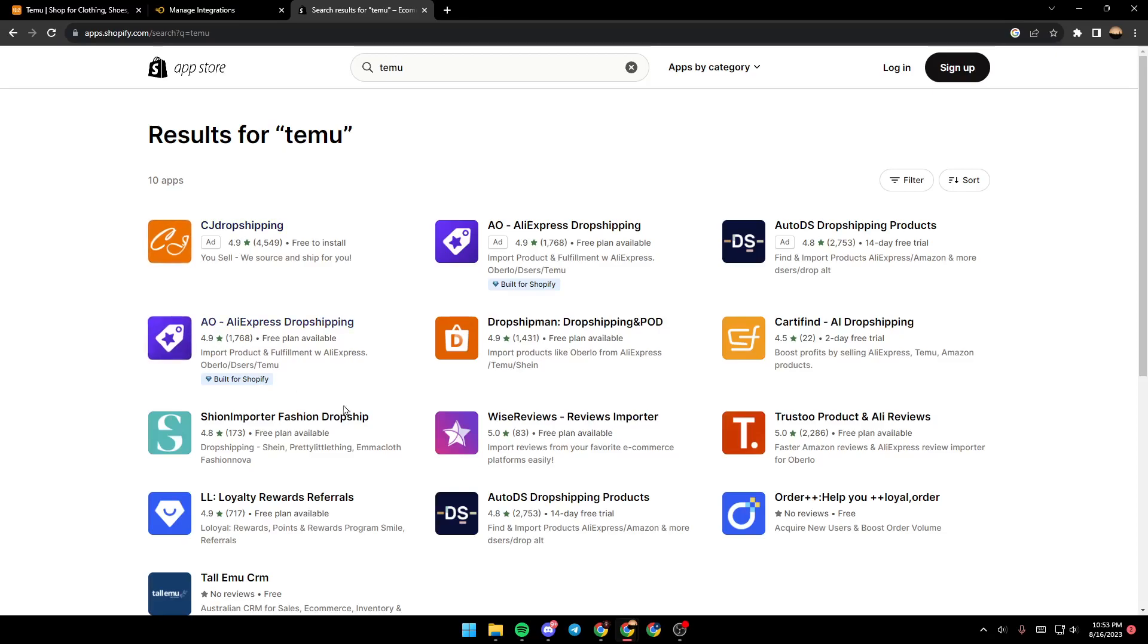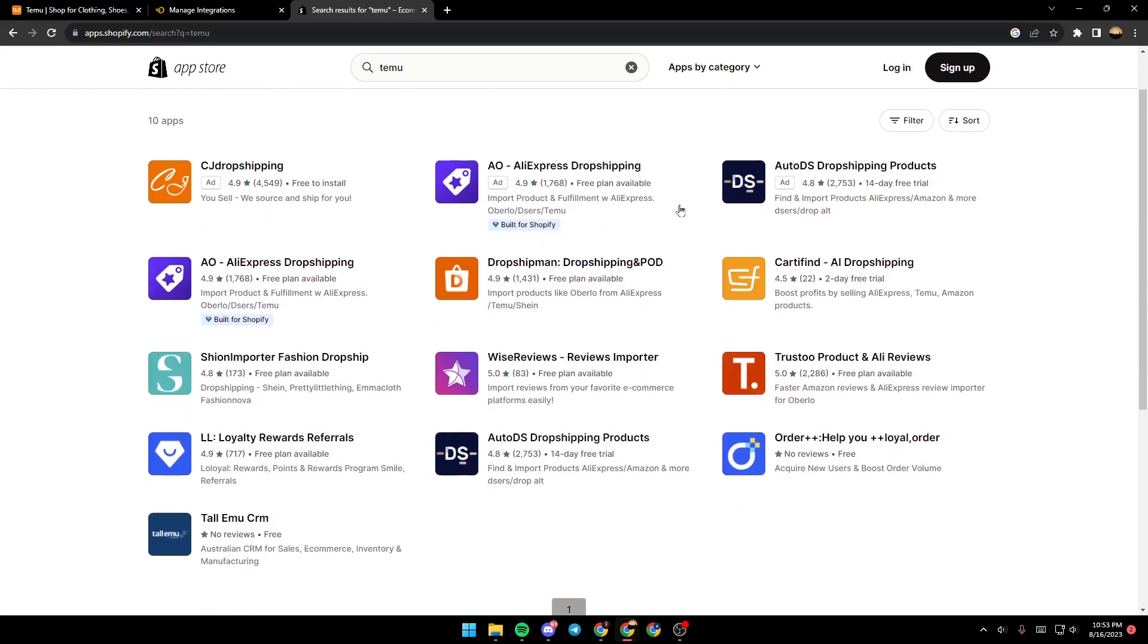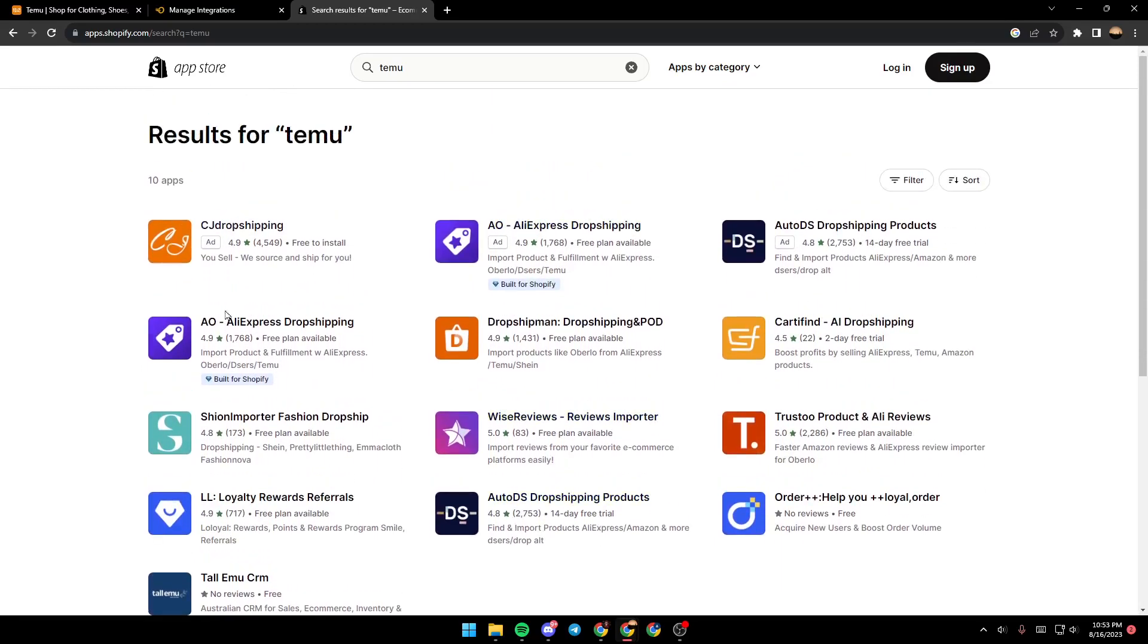As you can see, those are the results. Right here, Temu is not available, but you're going to find a lot of applications instead. You can find CJ, job shopping, and so on.